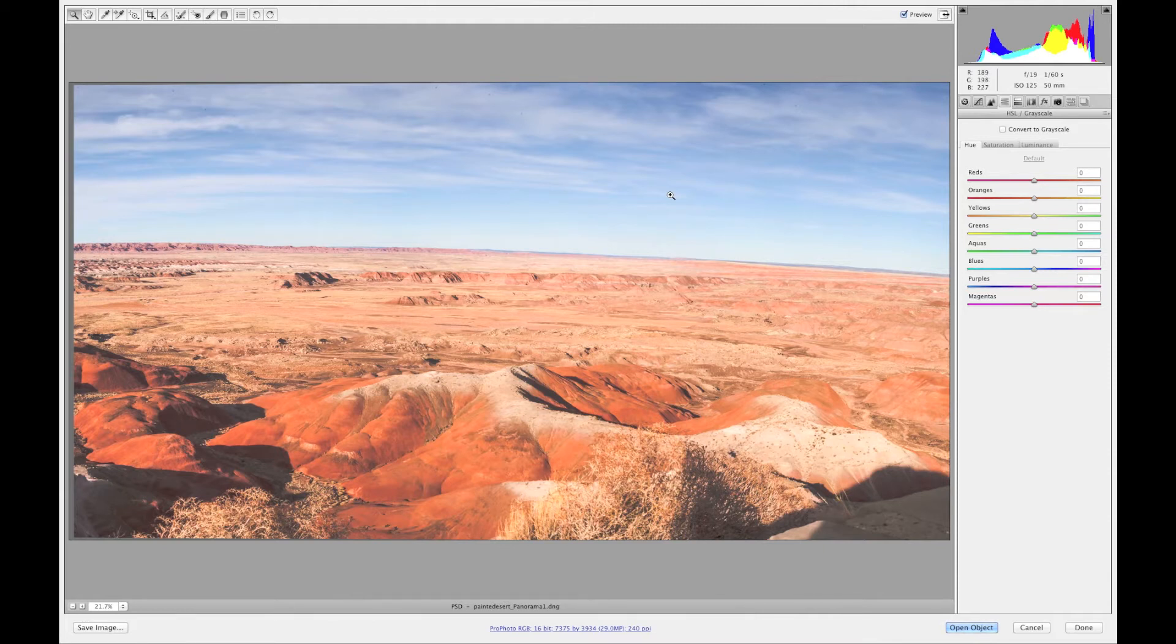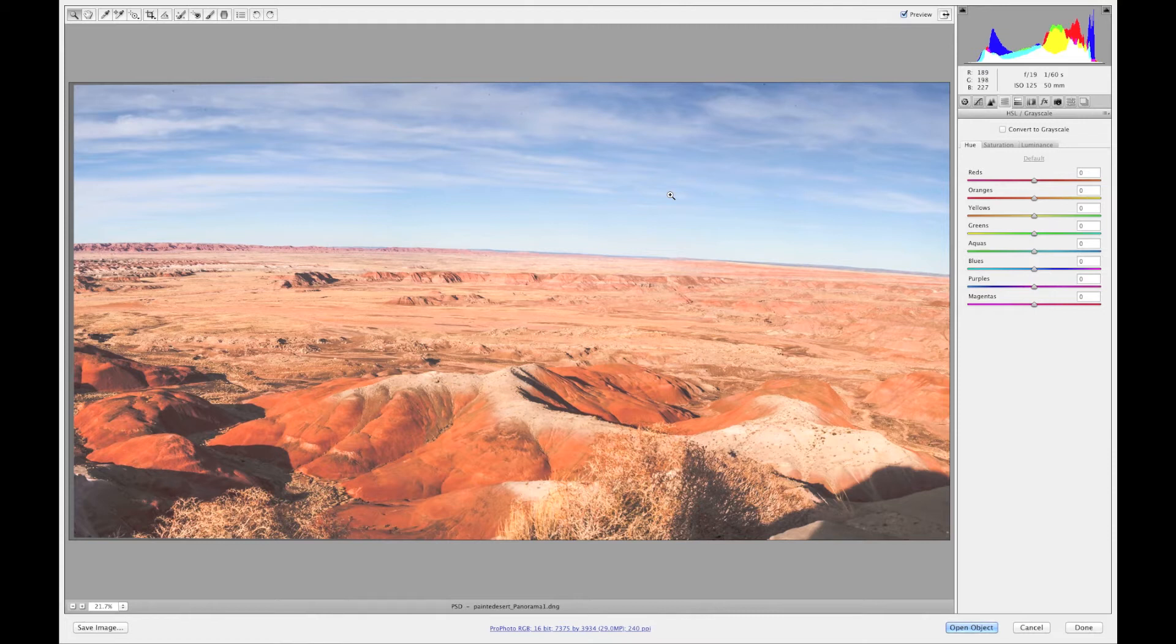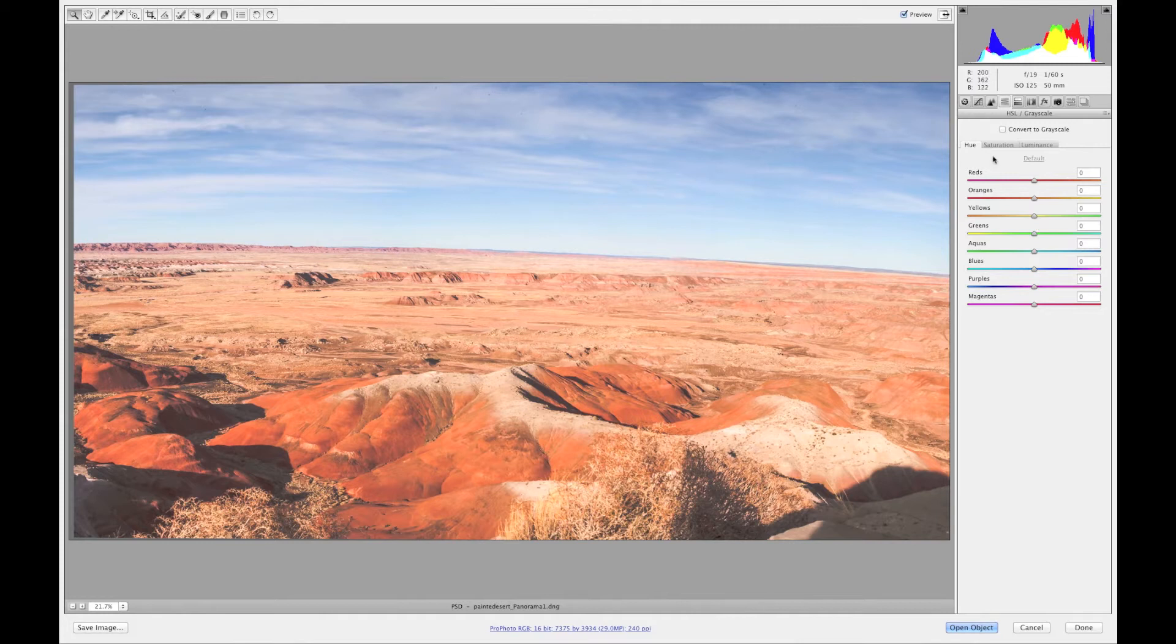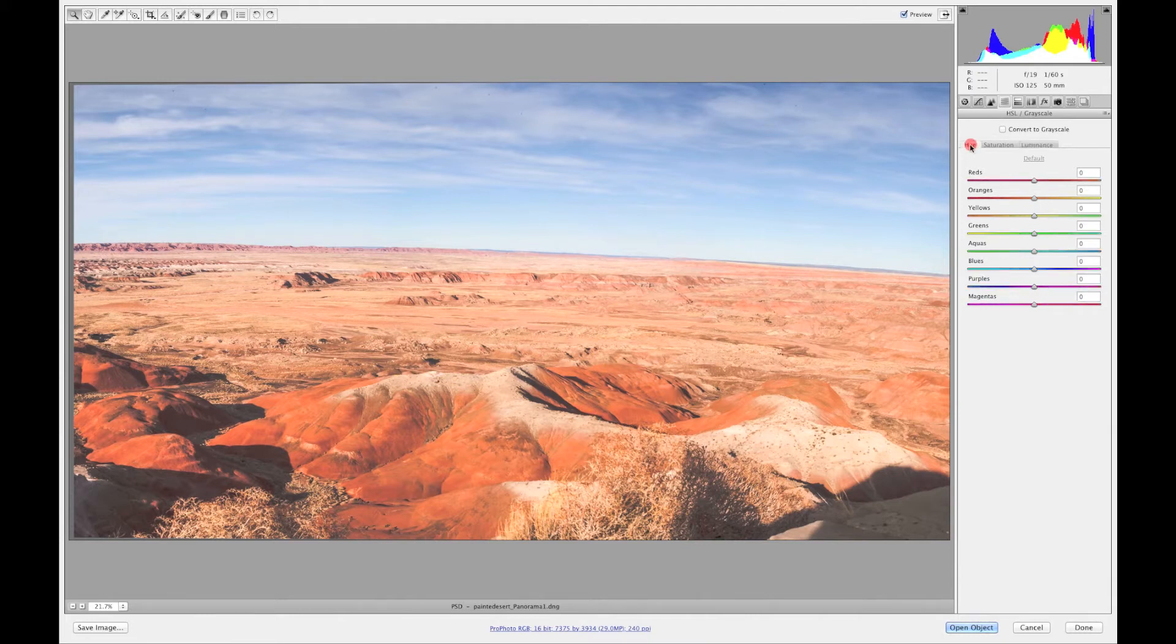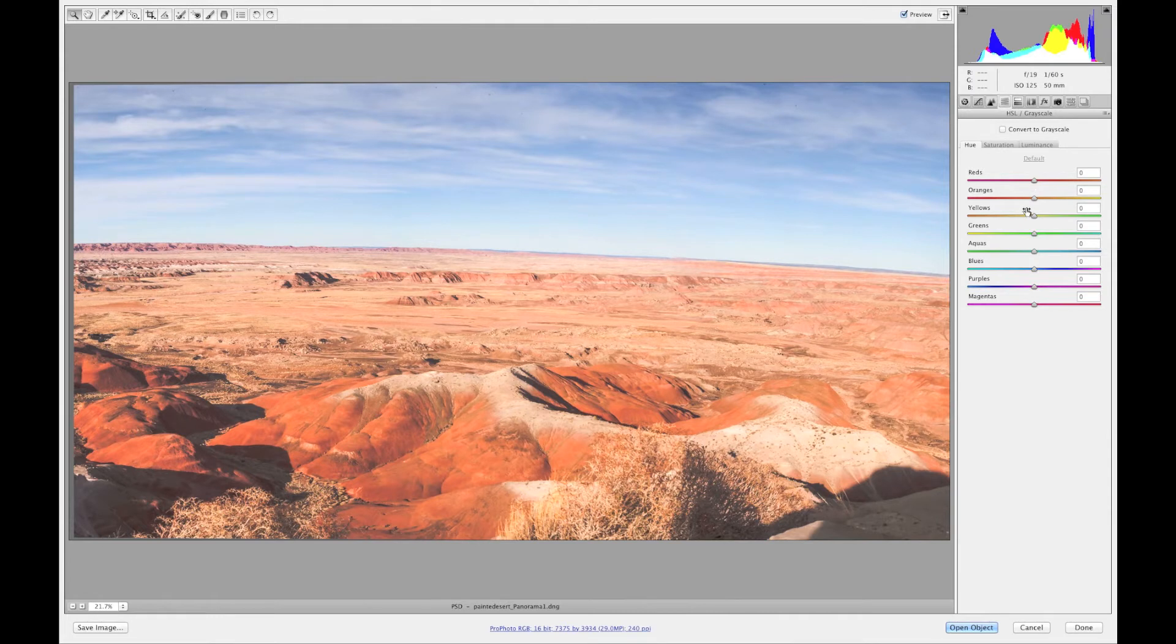But today let's talk about HSL. What is HSL? It's hue, saturation, luminance and then the grayscale. Hue, what this does is changes your image color.